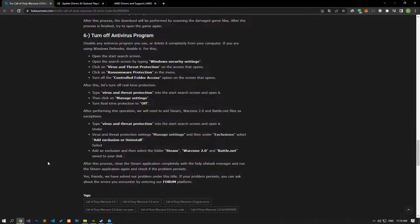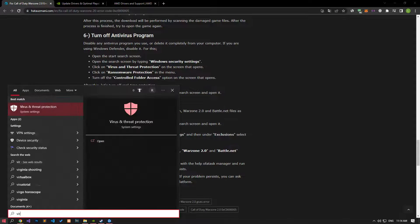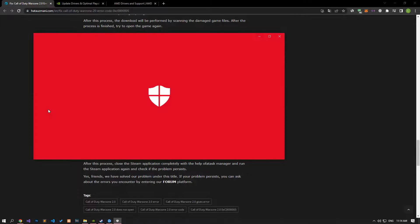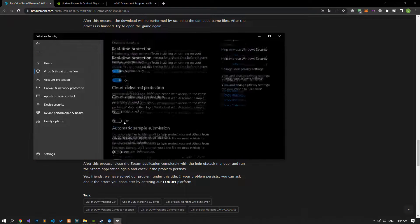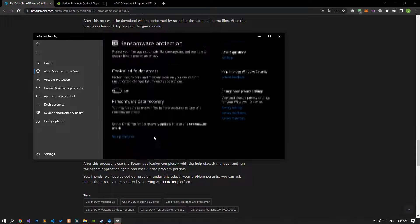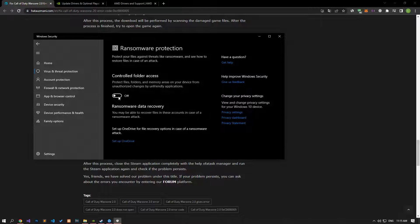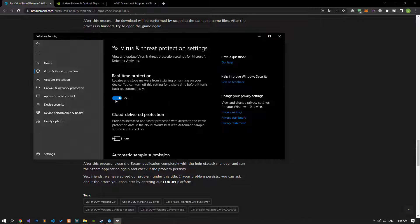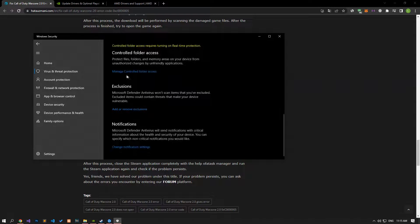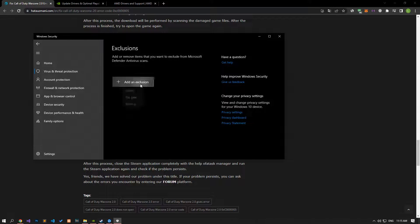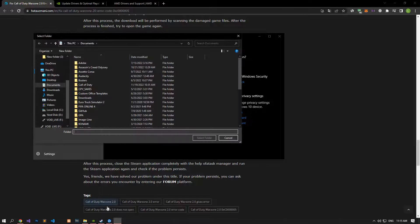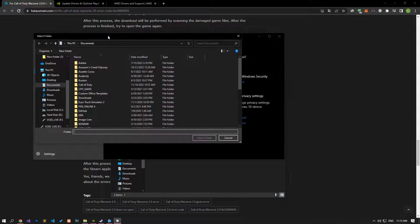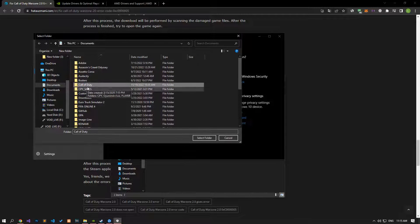Disable any antivirus program you are using or delete it completely from your computer. If you are using Windows Defender, disable it. To do this, write 'Virus and Threat Protection' in the Start search screen and open it. Click on the Manage Settings option, scroll down the menu, and click on the Managed Controlled Folder Access option. Disable the Controlled Folder Access option, then turn off Real-Time Protection. Go down again and click on the 'Add or Remove Exclusions' option. Click 'Add an Exclusion', select the folder, and select the folders where Steam, Battle.net, and Warzone 2.0 are installed, then save.